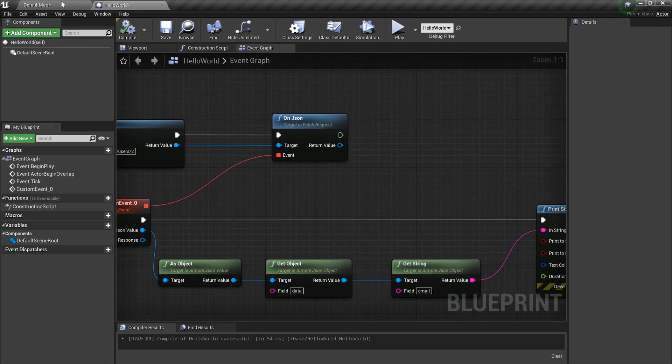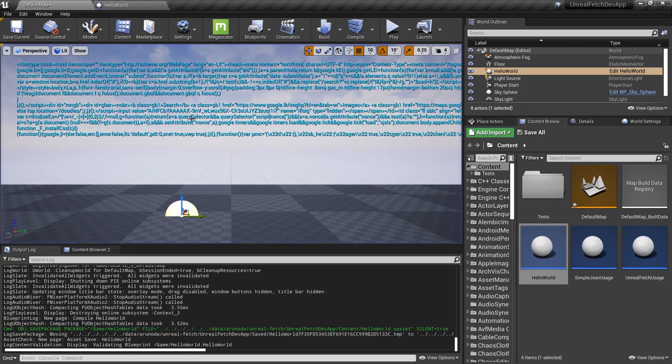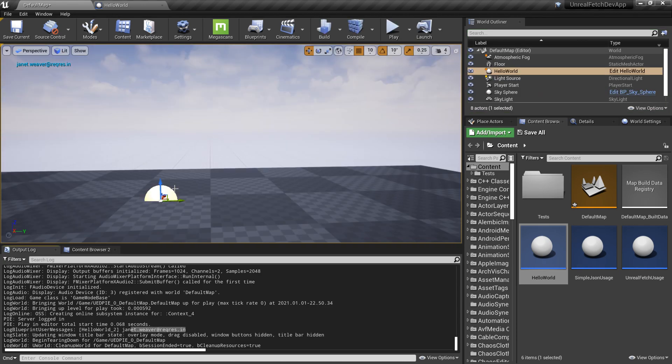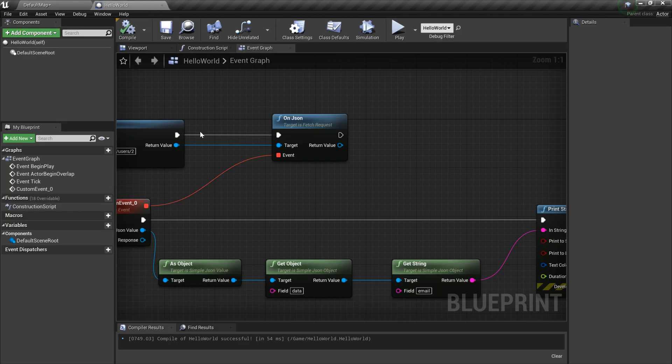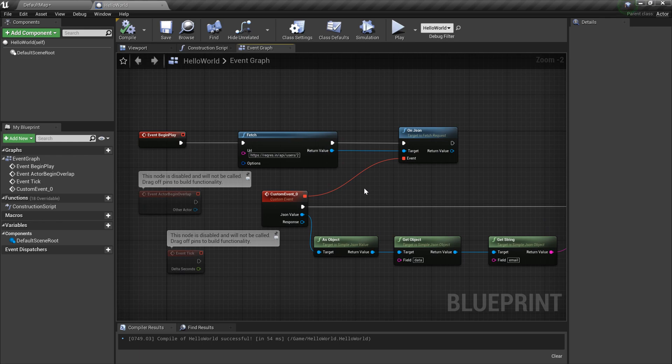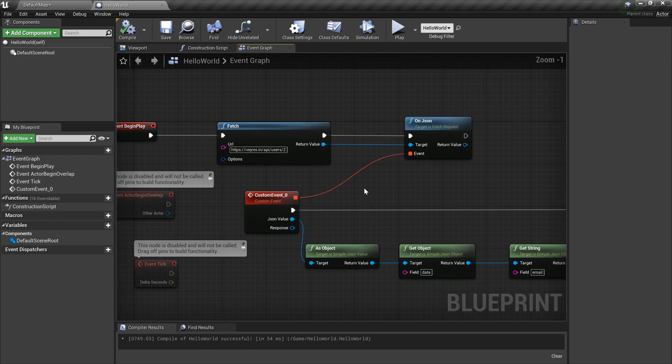Looks good. Let me compile this and save it for sure, and let's try to run that. As you can see, now we got the email. Now we talked to an actual API and got the data out of that.